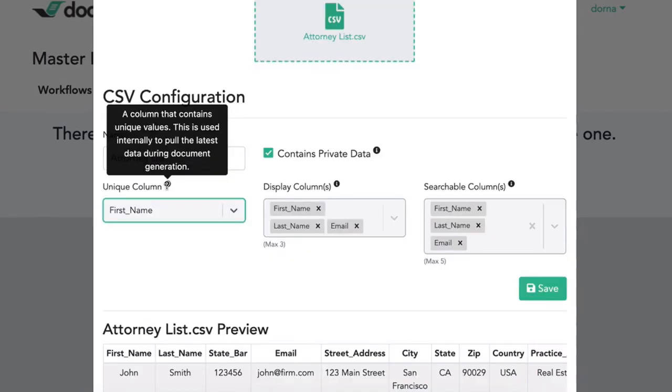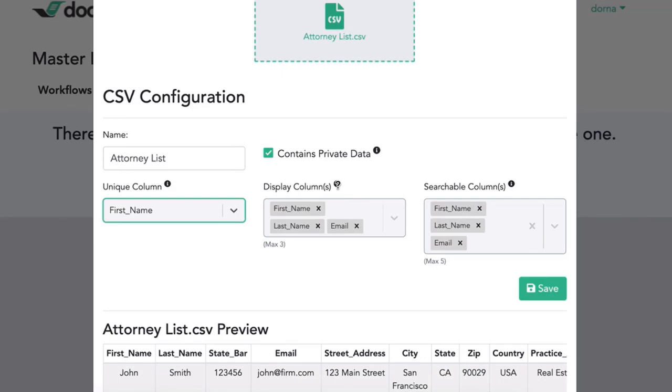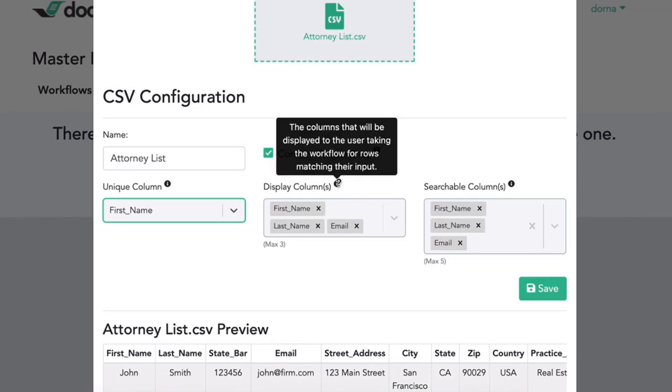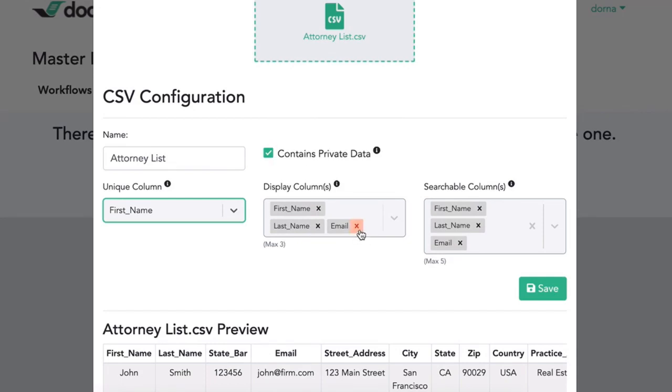Spreadsheet also needs to have a unique column, a column that has all unique data. It should have a display column. So the display column is what's going to show up as you start searching in your dropdown. In this case, I only want my first and last names to appear. So I'll remove the third one that's listed here by default, or I could add other ones.